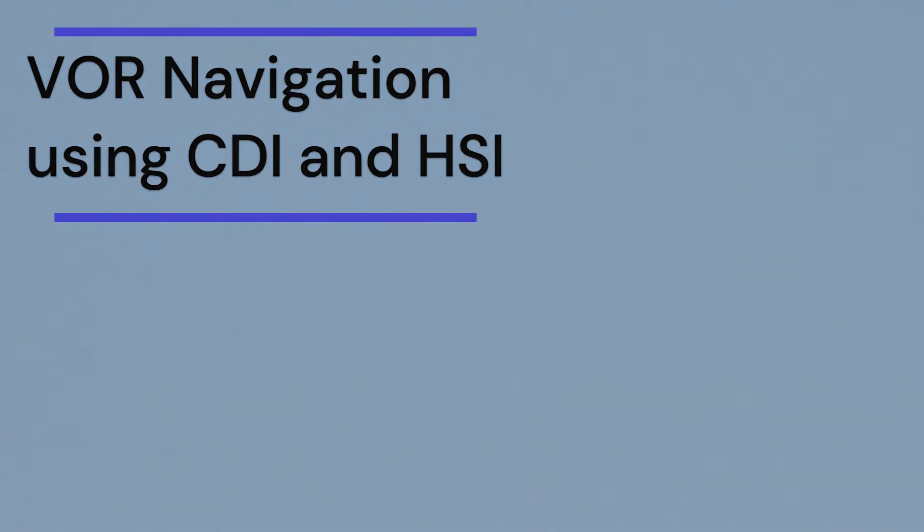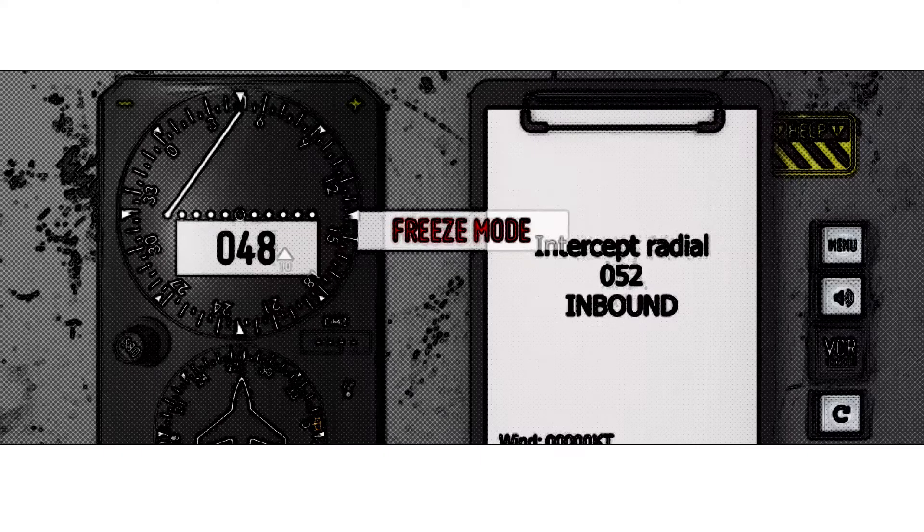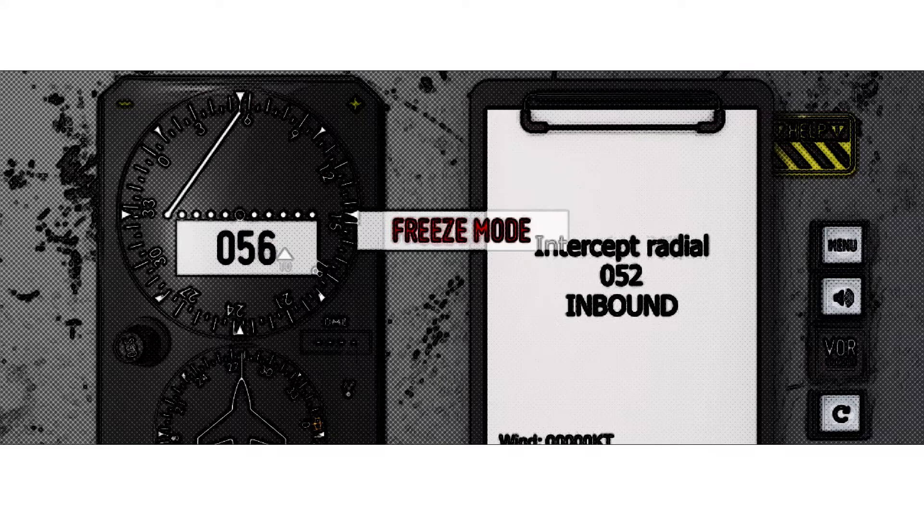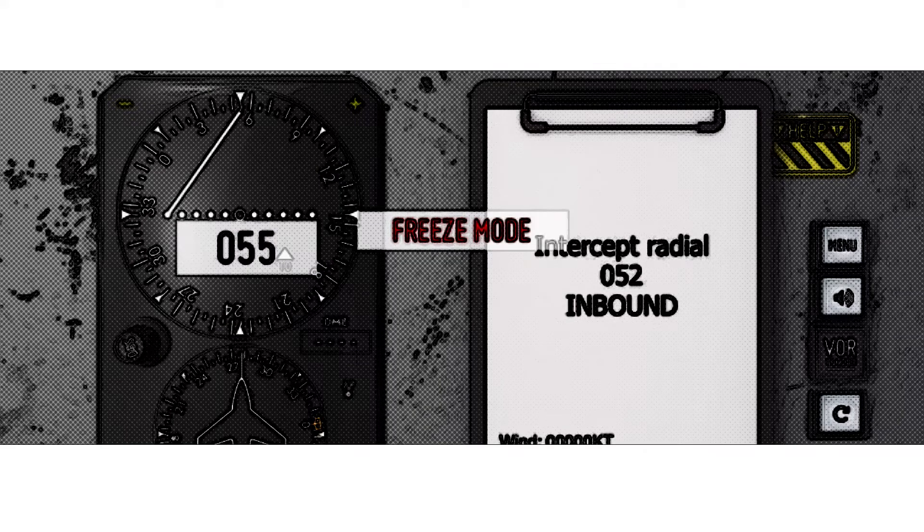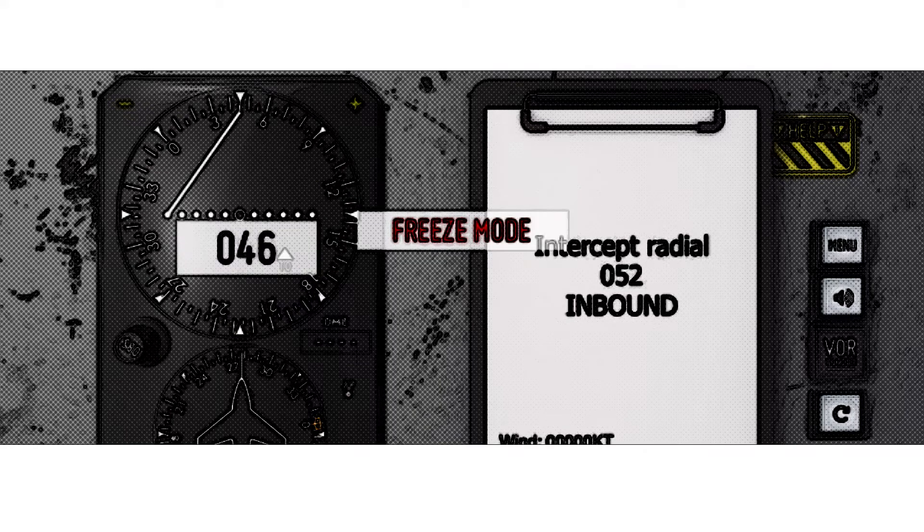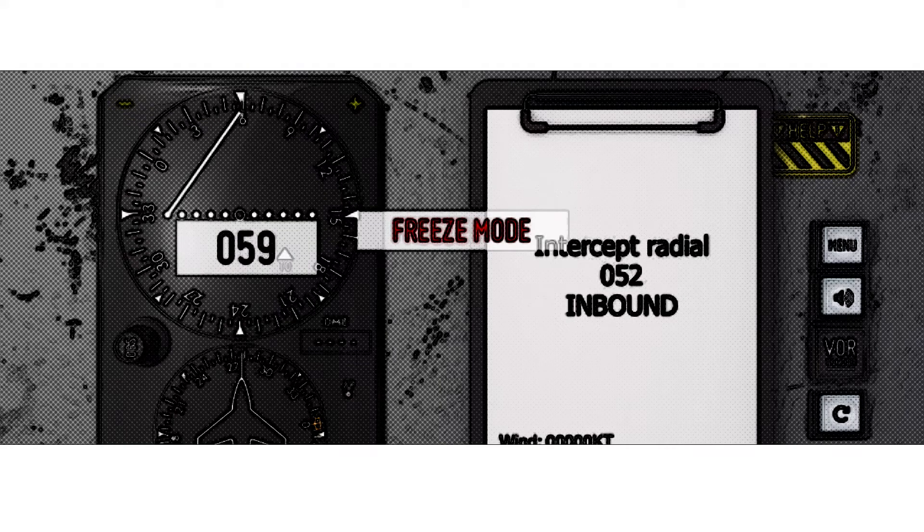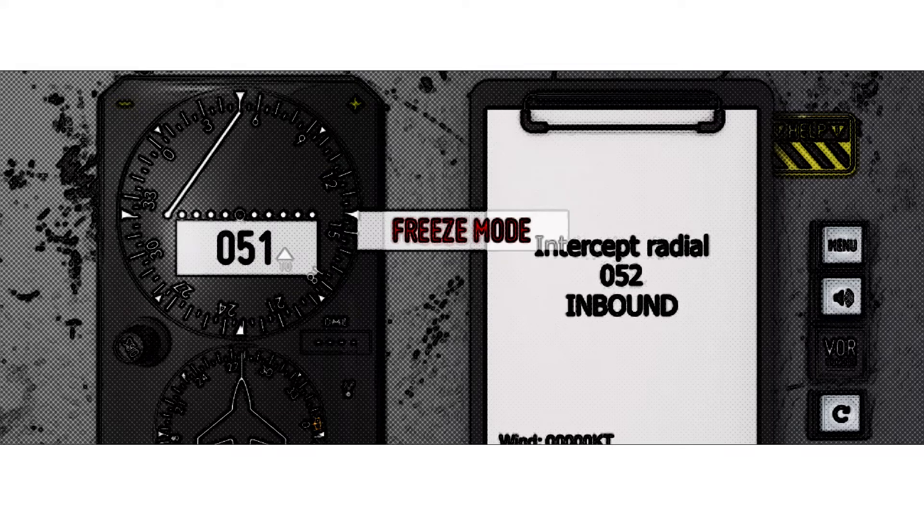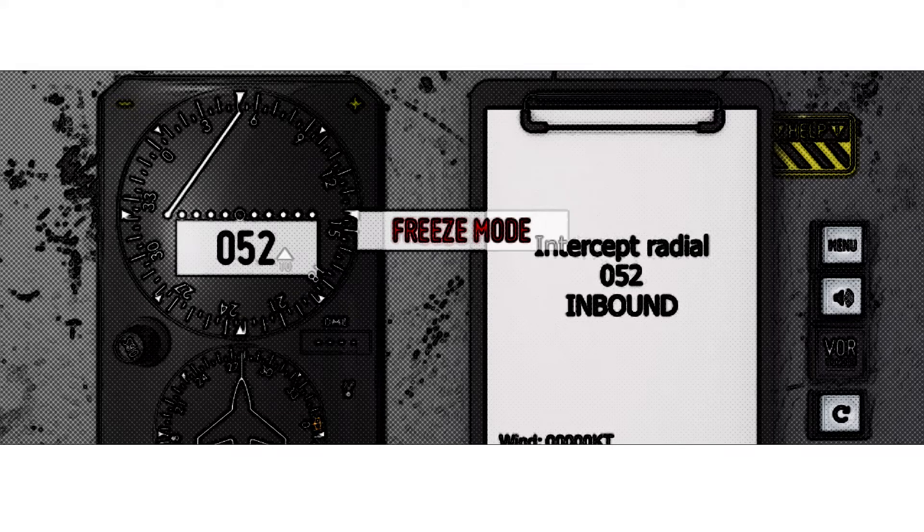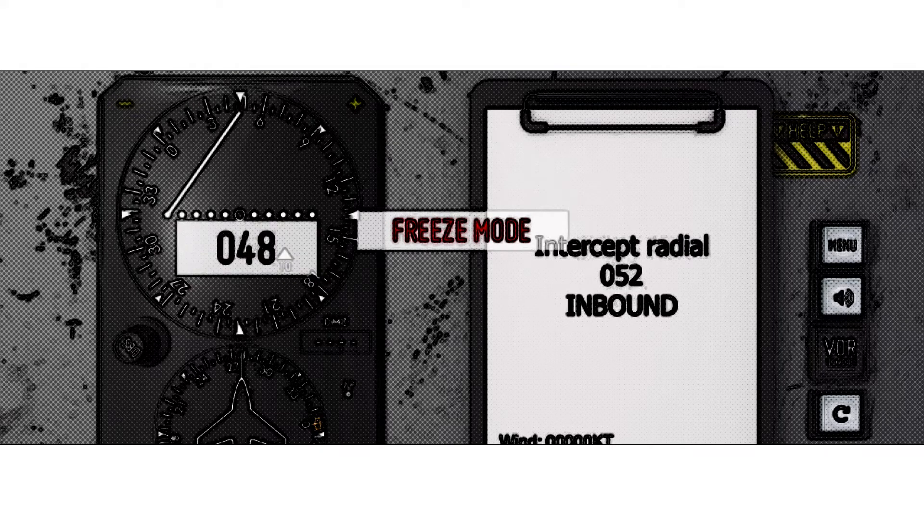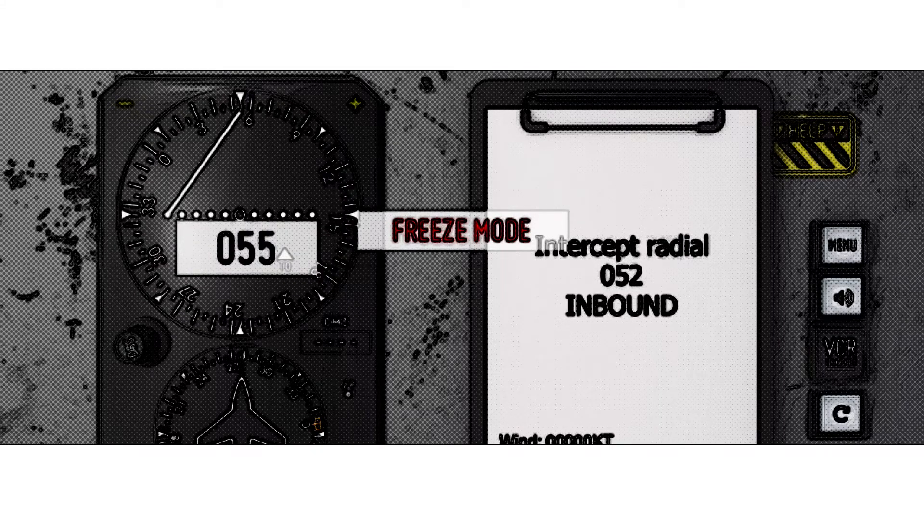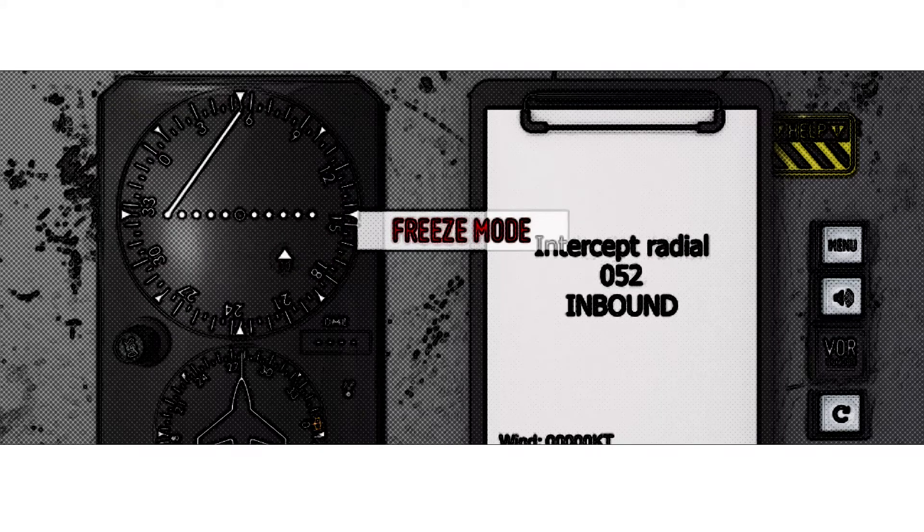Our first mission is to intercept the 052 radial inbound. We will use a CDI needle for the first example to navigate our course. Turn the CDI needle to 052 degrees as shown.